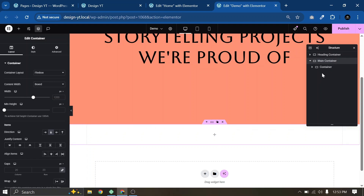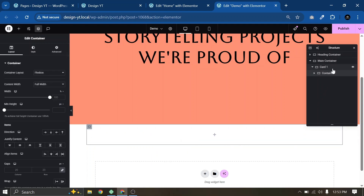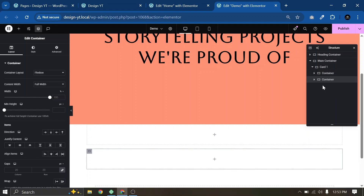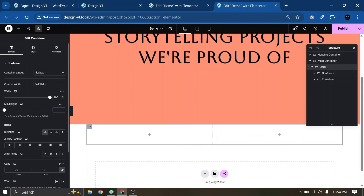Inside the main container, this is our Card 1. Inside this Card 1 container we need two inner containers. I'll add one container, duplicate it, and change the direction. Now we have two containers inside the Card 1 container. Select the Card 1 container — not the inner container — and set the width to 100% and height to 600 pixels.